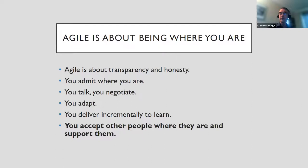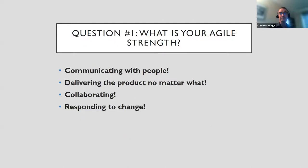Agile means you take a transparent and honest approach. You admit what's going on, you talk and negotiate, you adapt, and you deliver in small chunks to learn. You accept where you are. That's why it's important to realize Agile is a very people-centric approach, and that's why people use it to solve problems. Sometimes our biggest problem is that we just don't involve people.